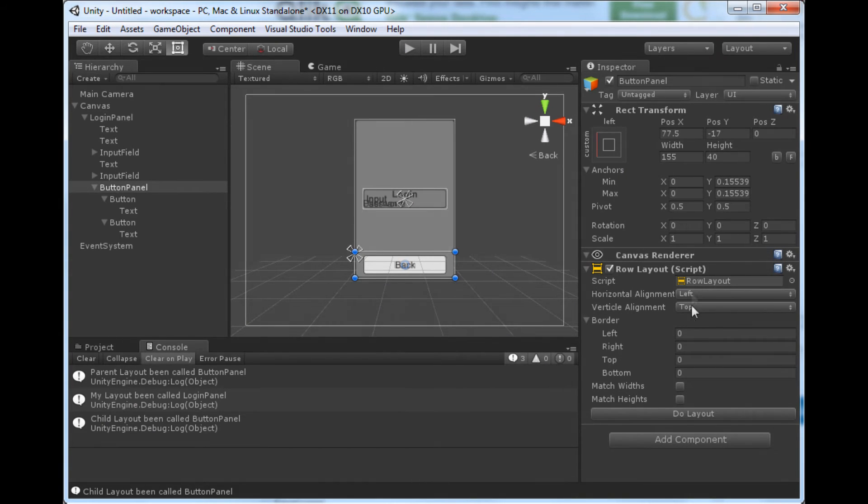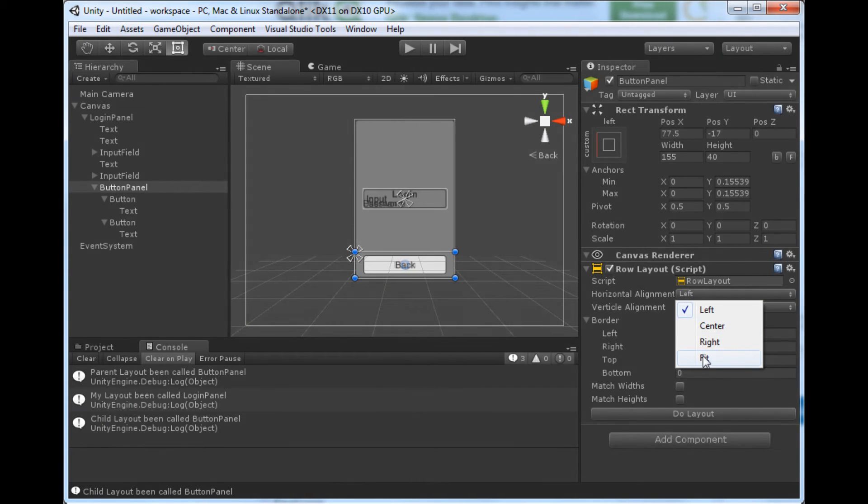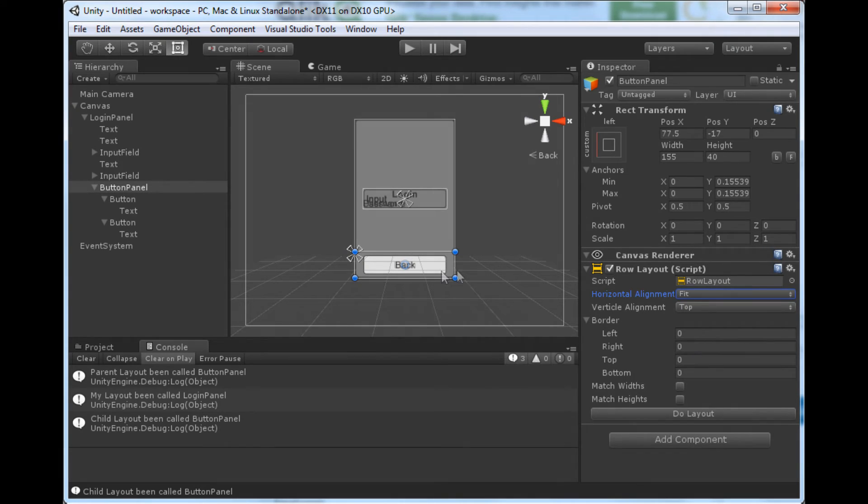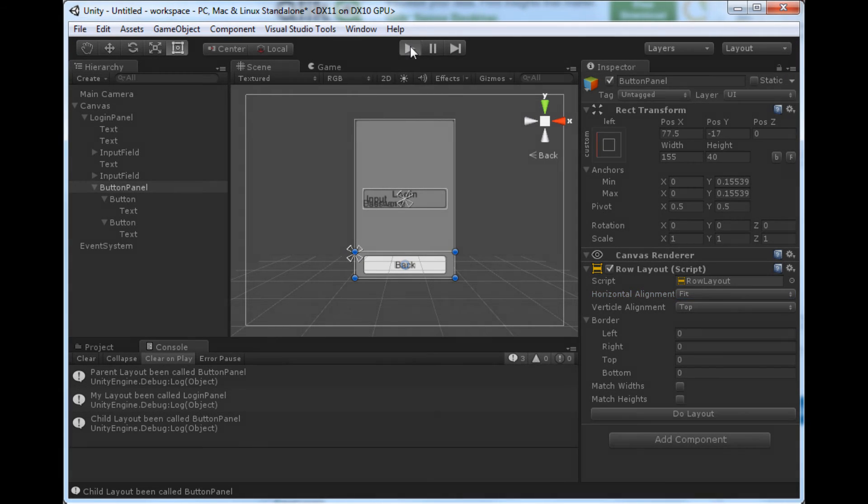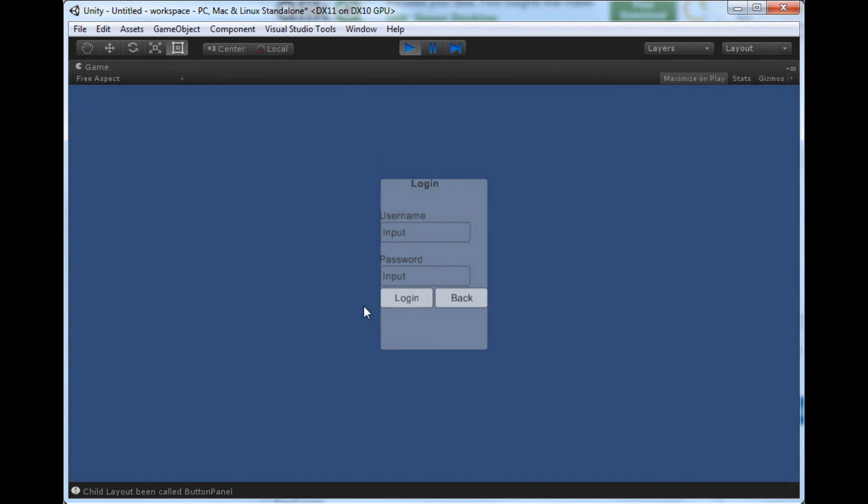So what we can do is we set our alignment on the row to fit. This will force them to fit into the width of our row. Now they actually fit in.